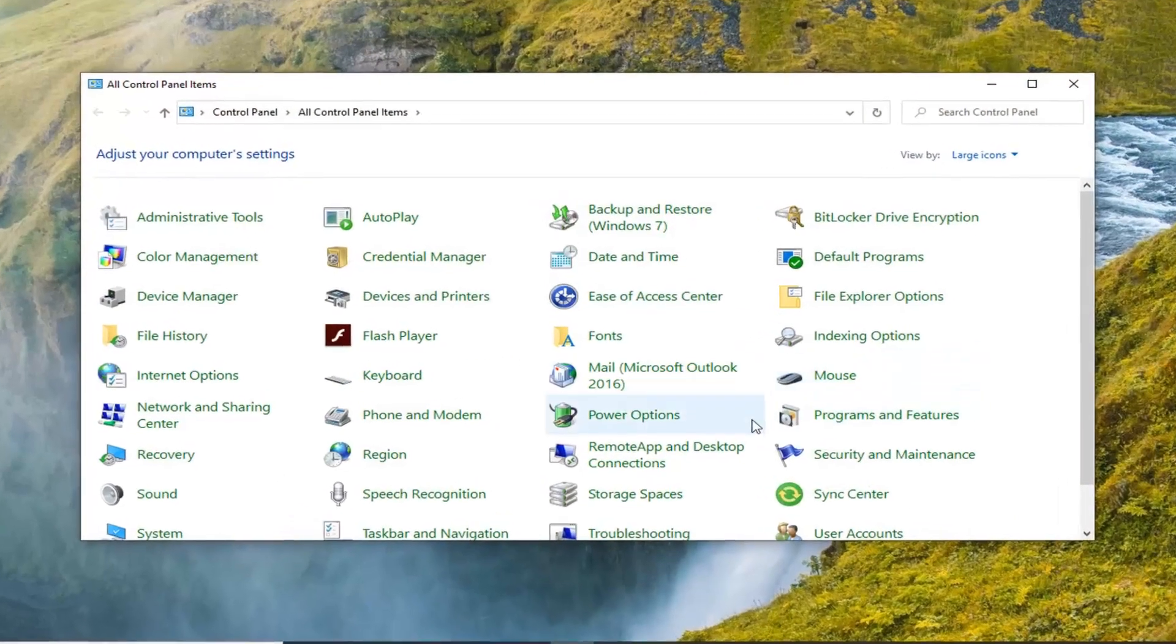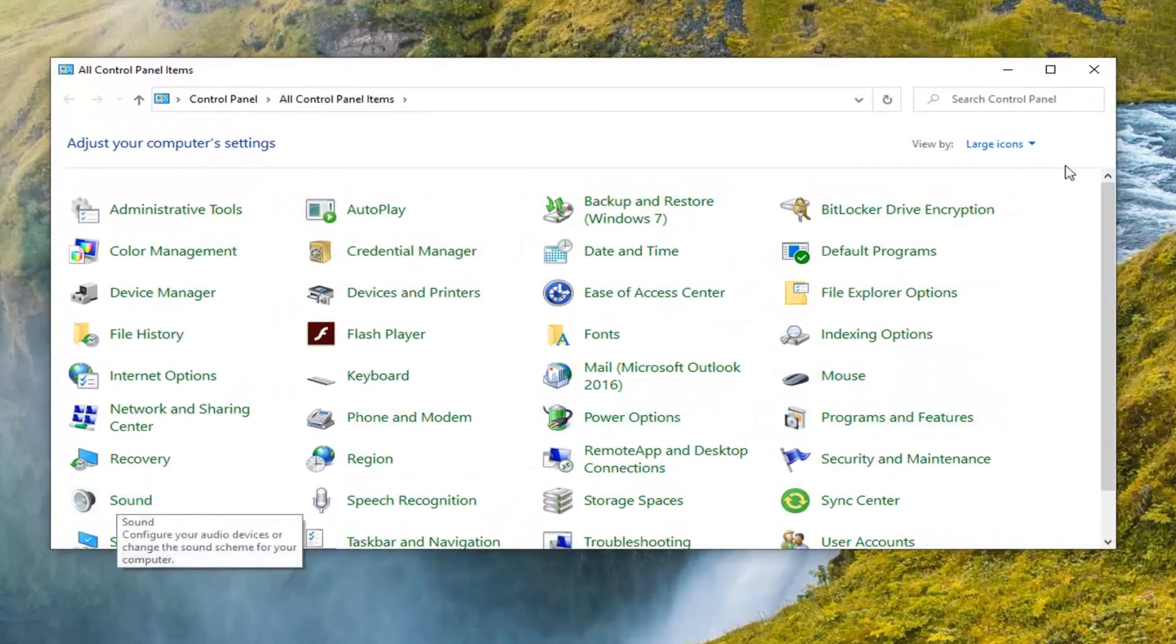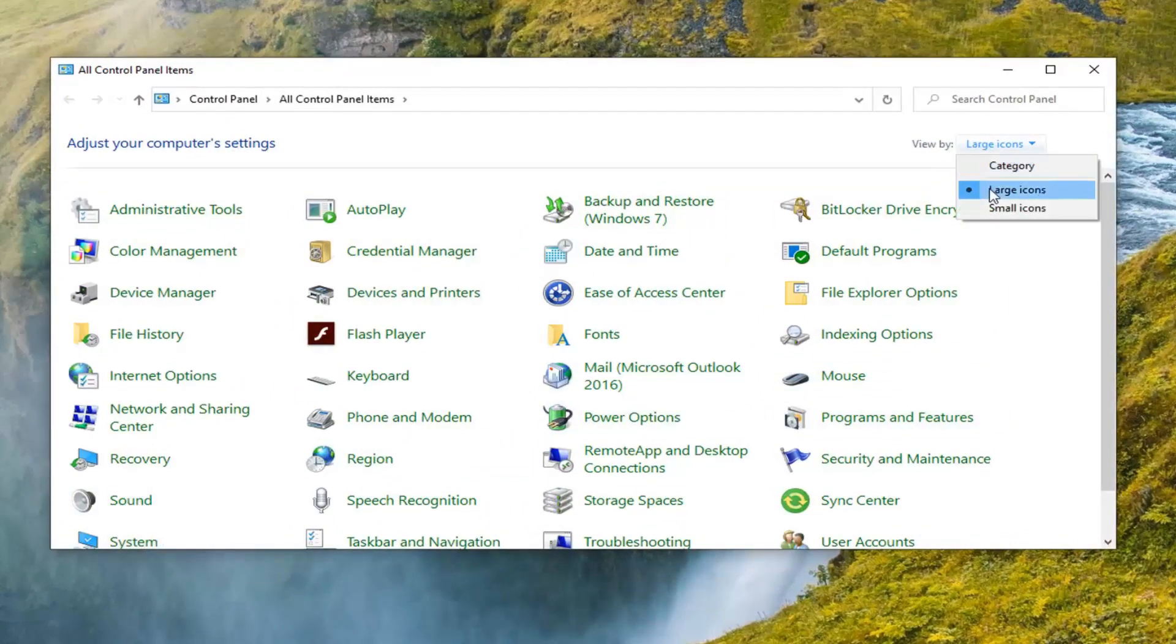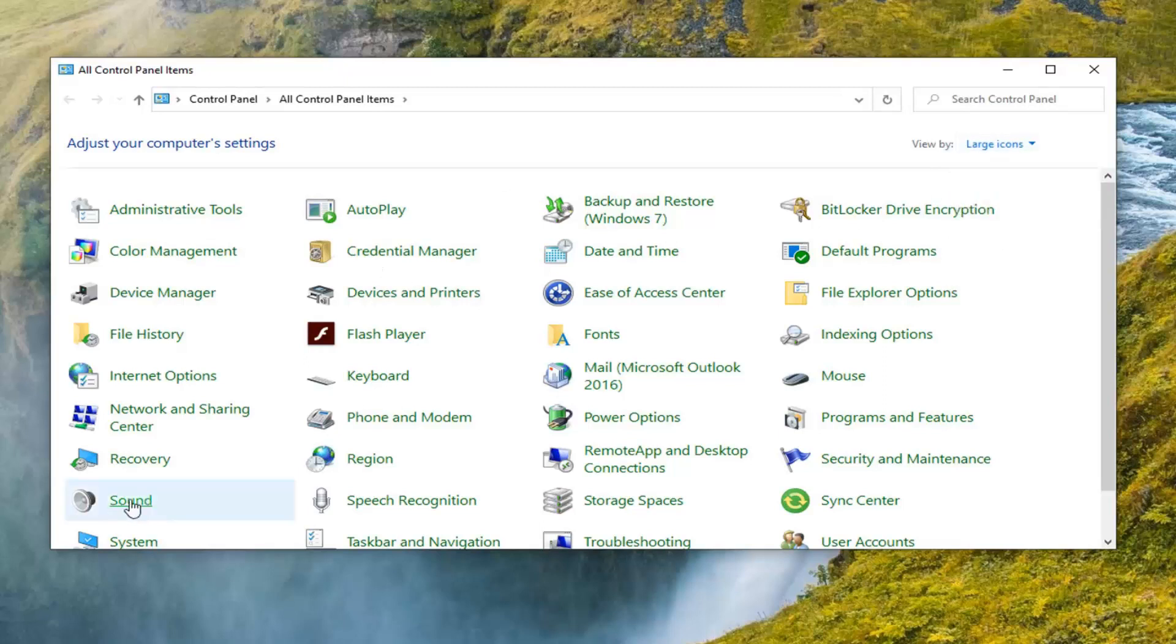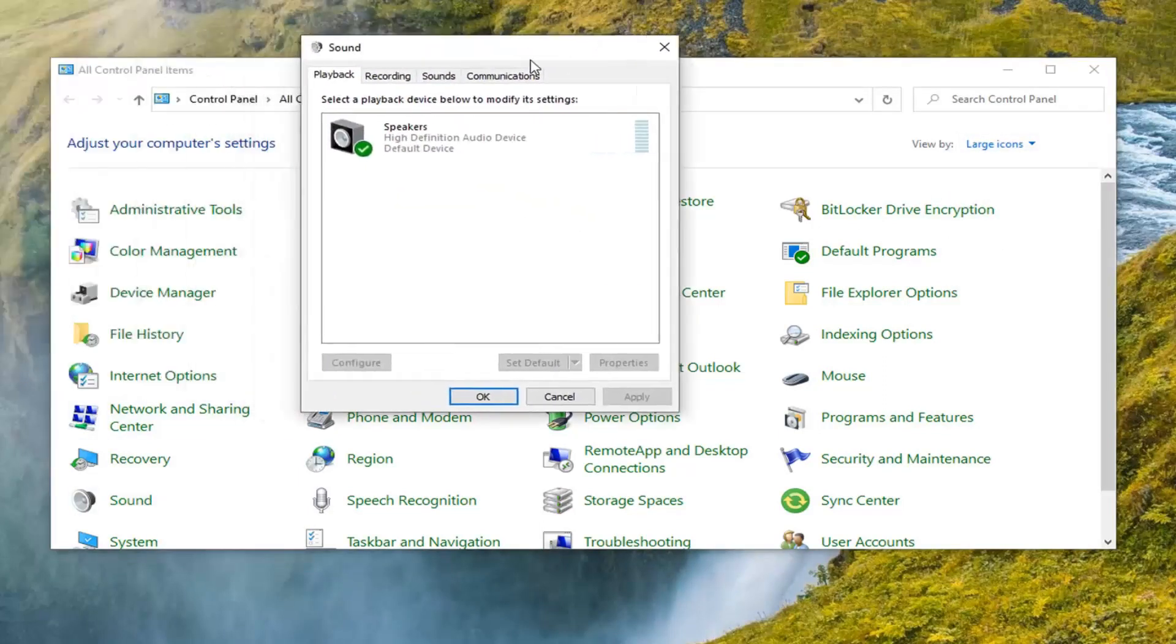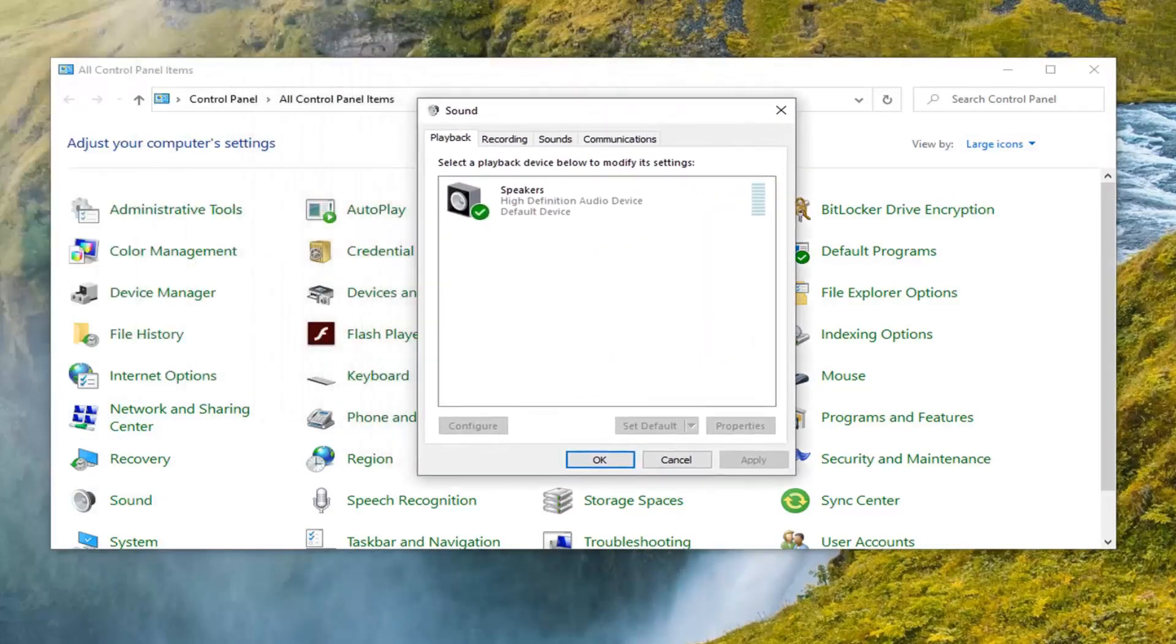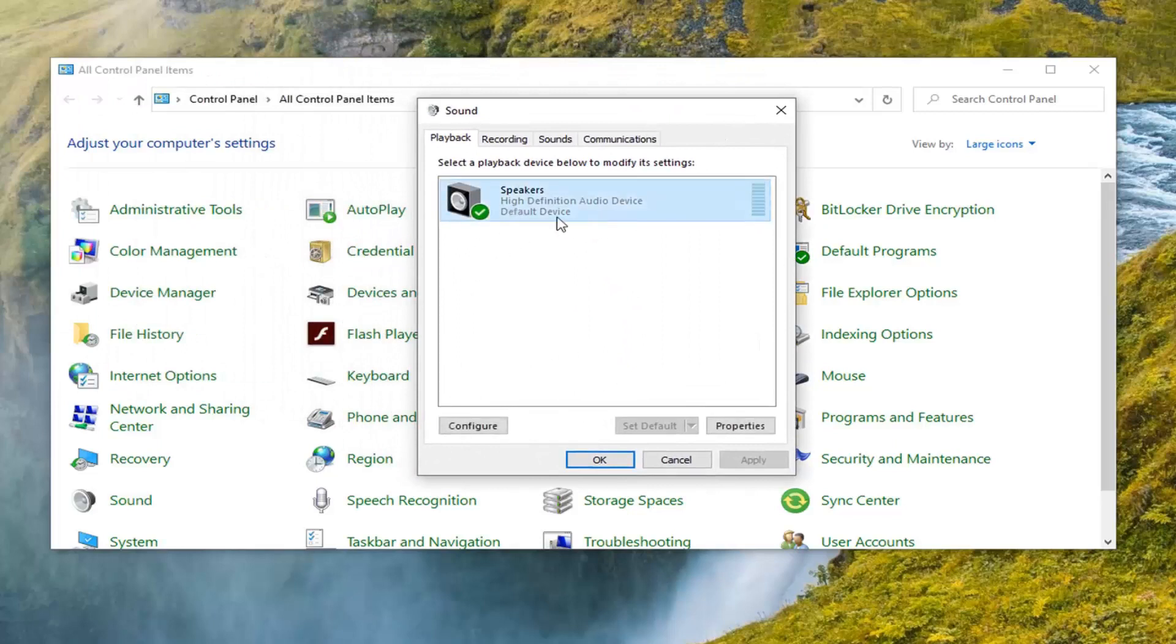You want to select the sound option. If you don't see that here, change your view by up here to either large or small icons, and then select sound. Select your speaker here, whatever the one you're currently using, and then select the option that says properties.